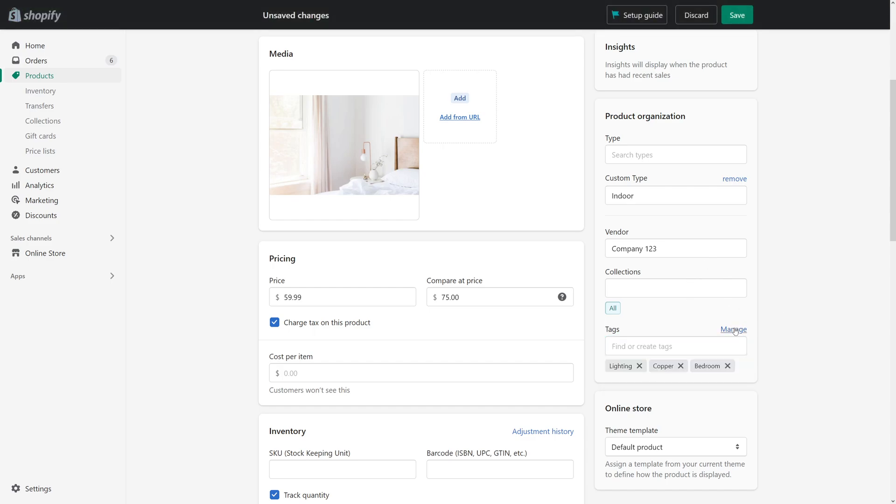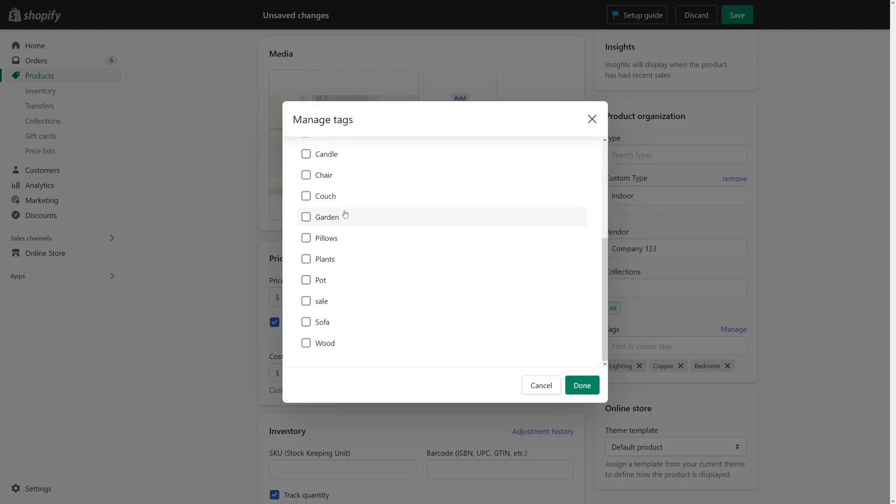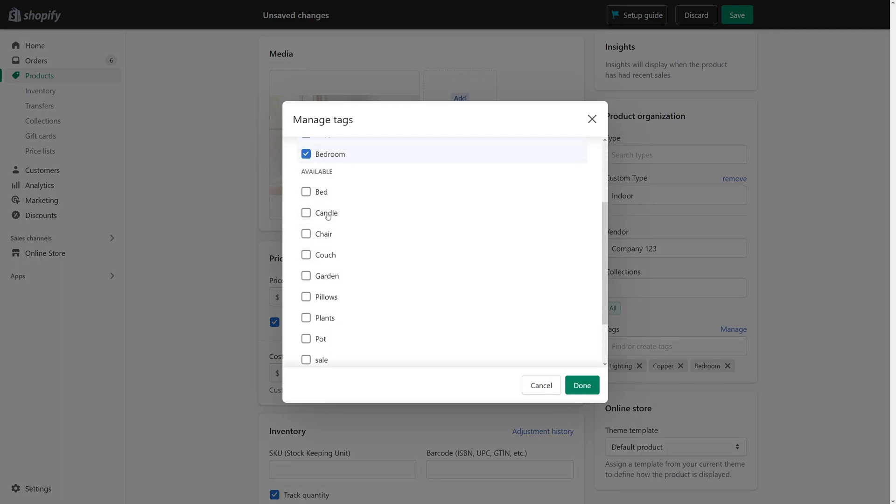Alternatively, you can click on Manage and select one of the available tags which are already used in your other products from here.